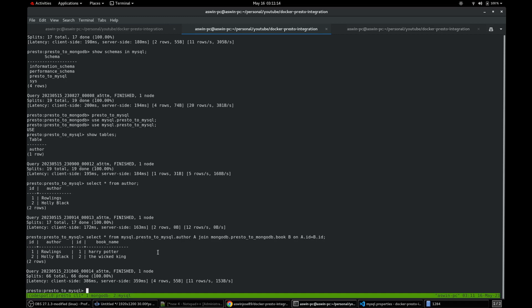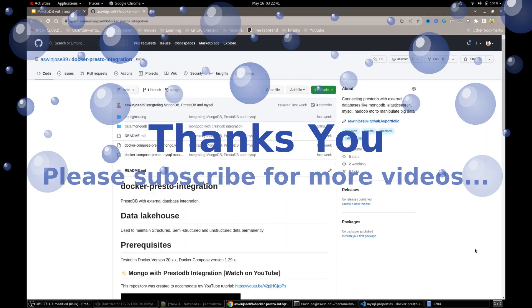That's all for today. Thank you. Please subscribe to my YouTube channel for more videos.